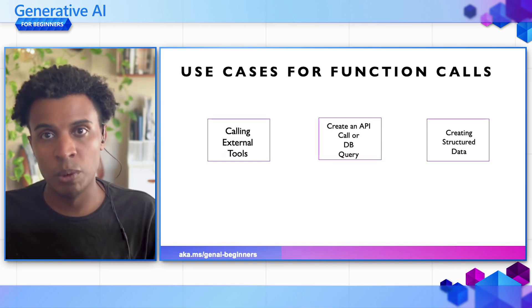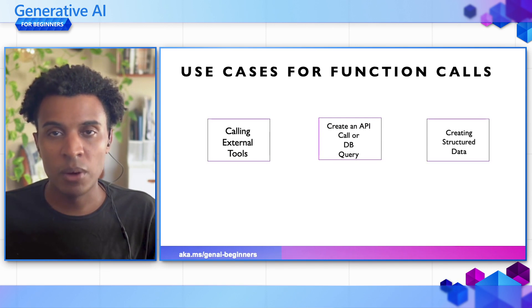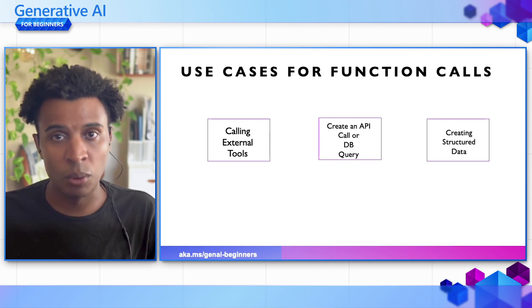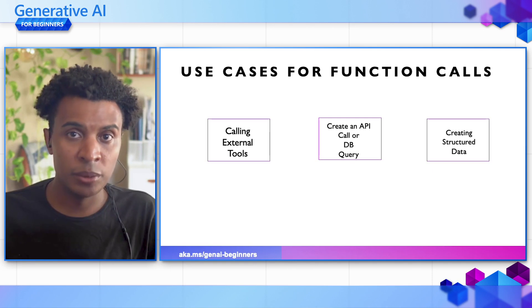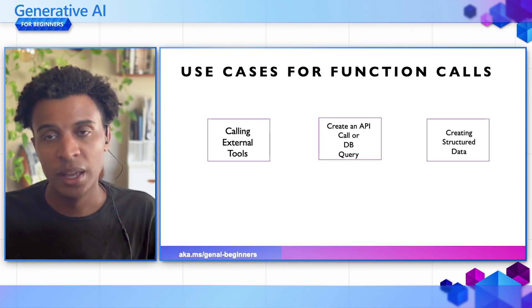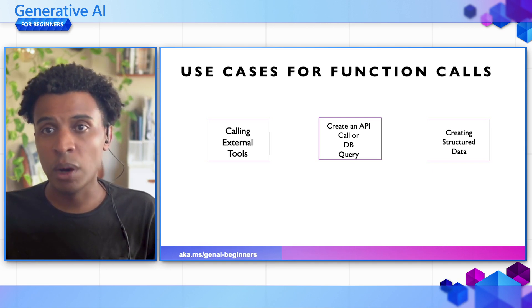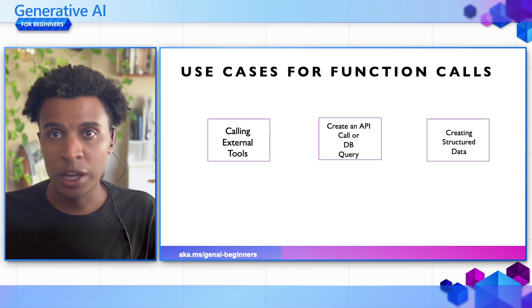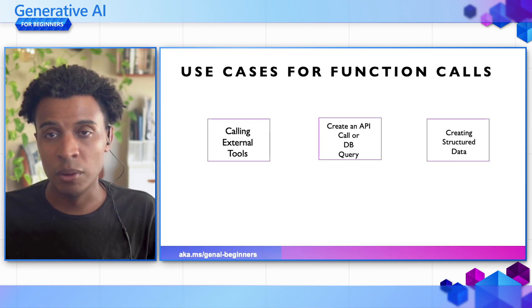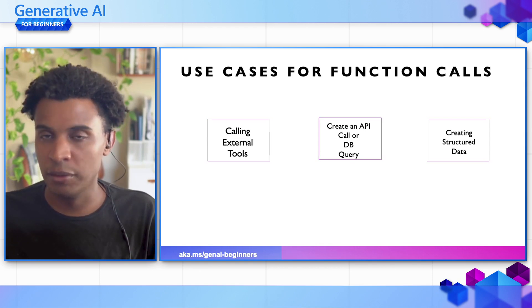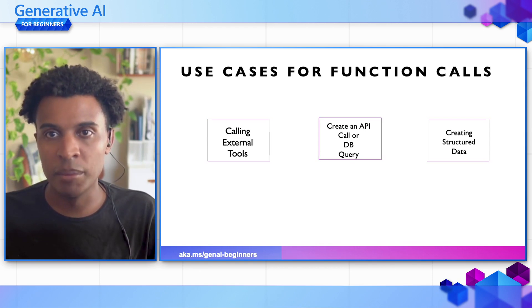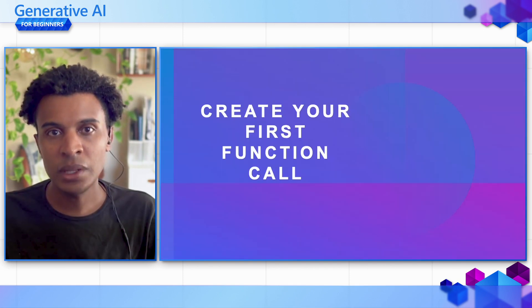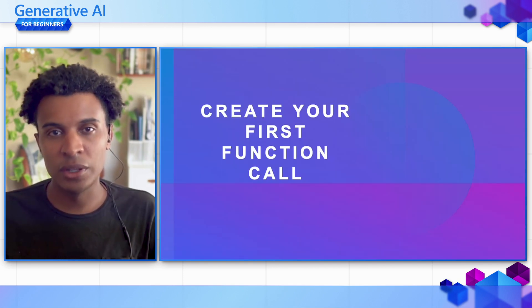We also might want to create API calls or database queries. In the case of our use case that we're building towards, we will be making an API call, and we want to make sure that we have the right parameters to make that call successful, whether required or optional parameters. Lastly, if you want to work with structured data, function calling is another good way to do that.